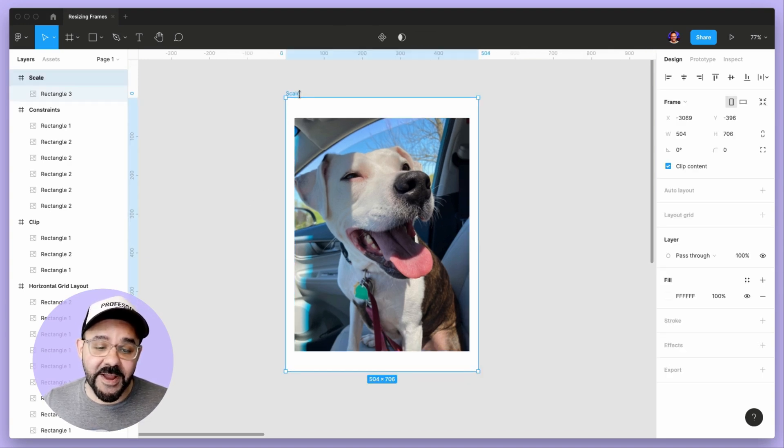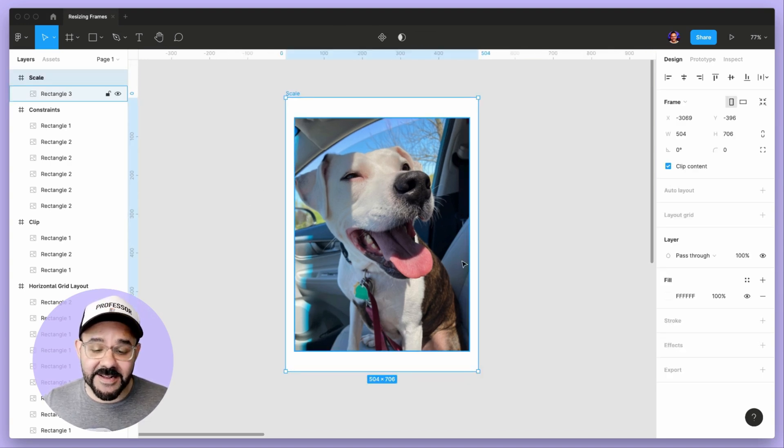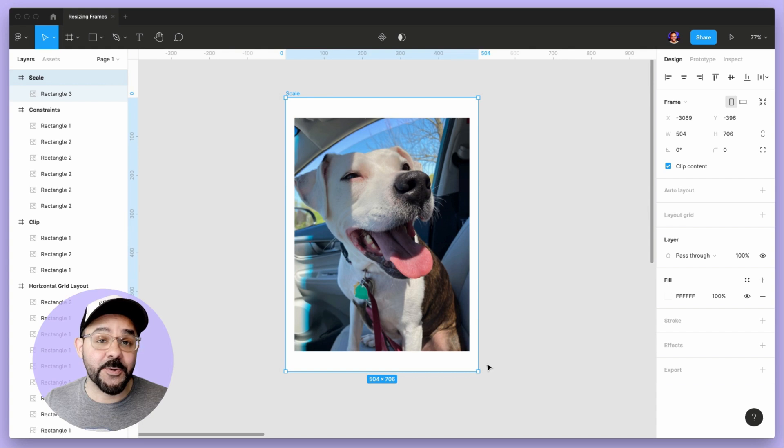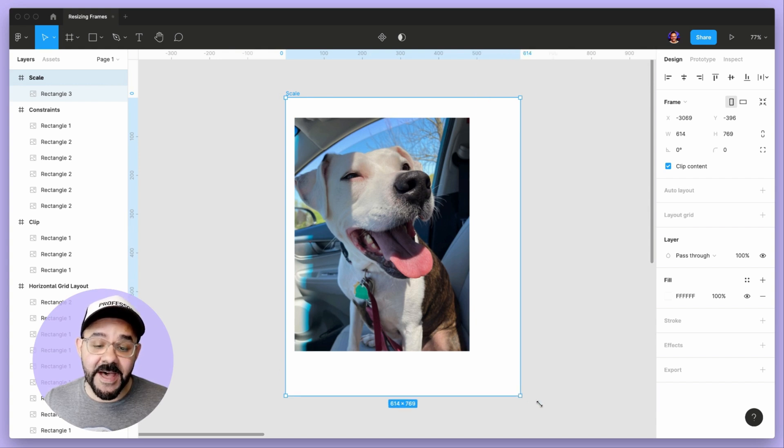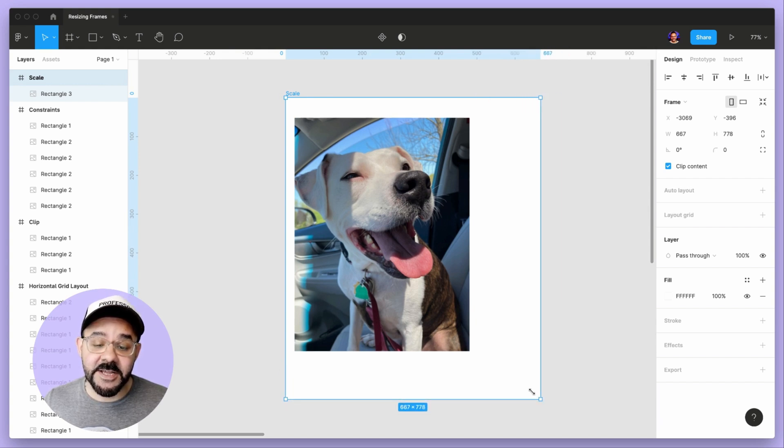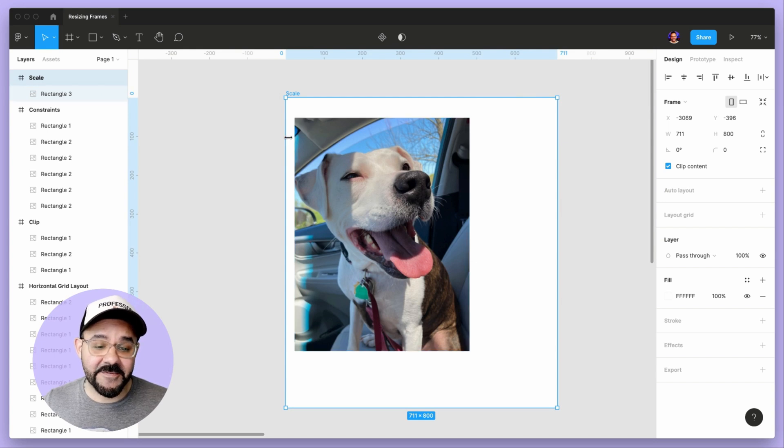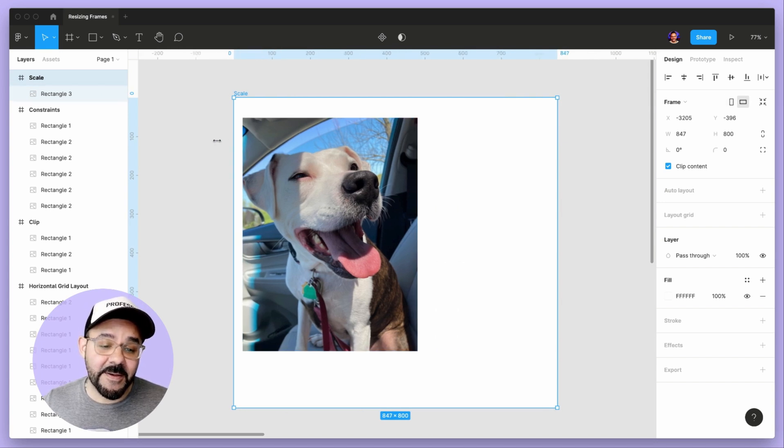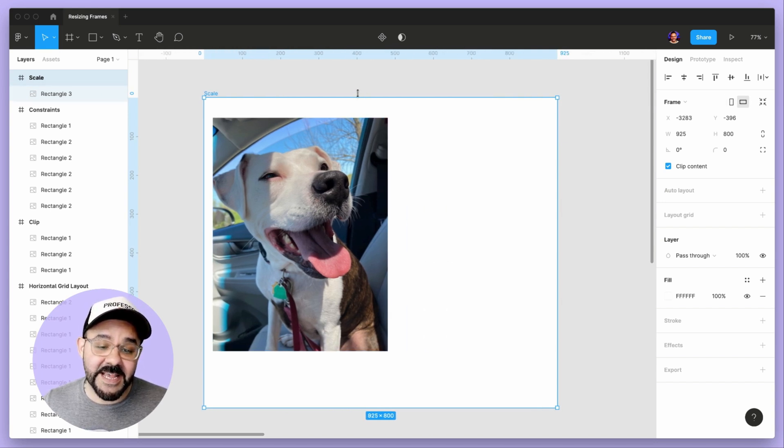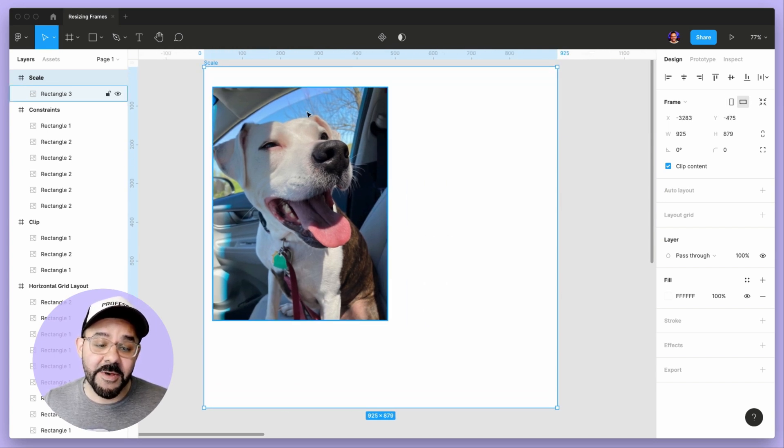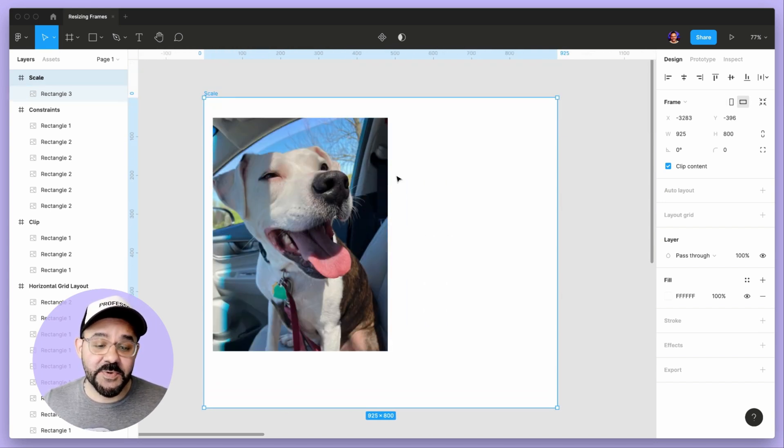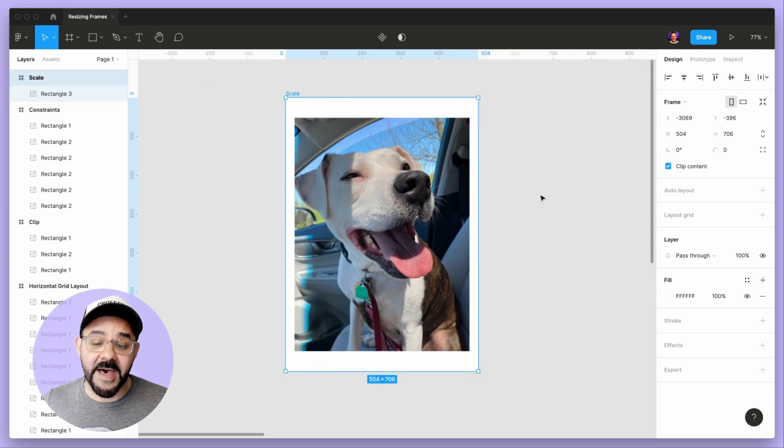Let's say you have a frame here with some content inside and you want to resize it. If I go to resize it, you'll notice that the content is just sticking to the top left. Even if I move from the left hand side or the top, the content is moving with that.